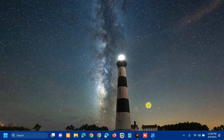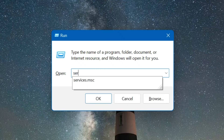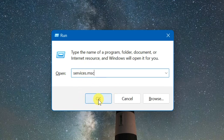The first solution is to check relevant services. Press the Windows key plus R on your keyboard to open the Run dialog. In the box, type the command 'services.msc' — that is one word — and then click OK.